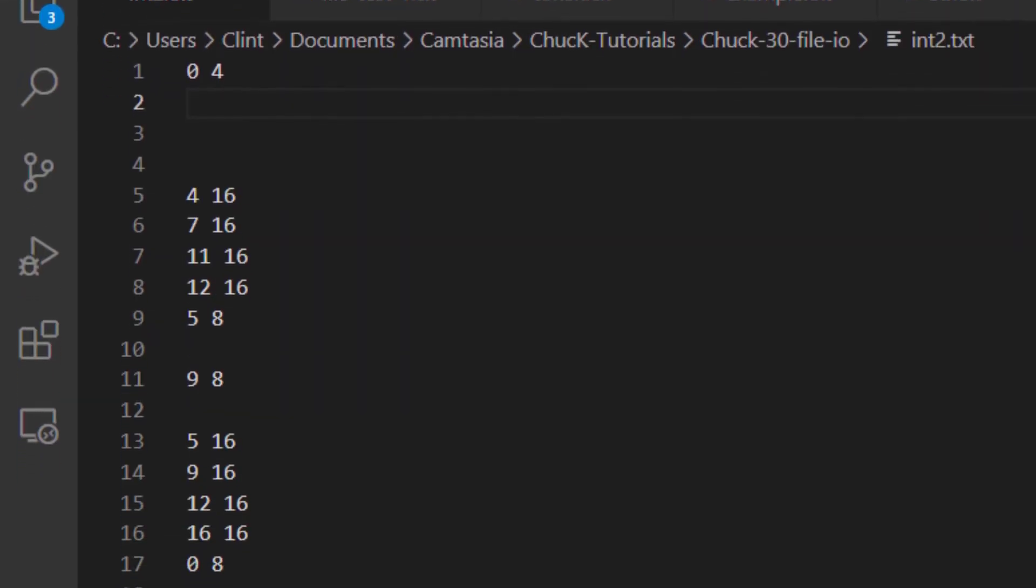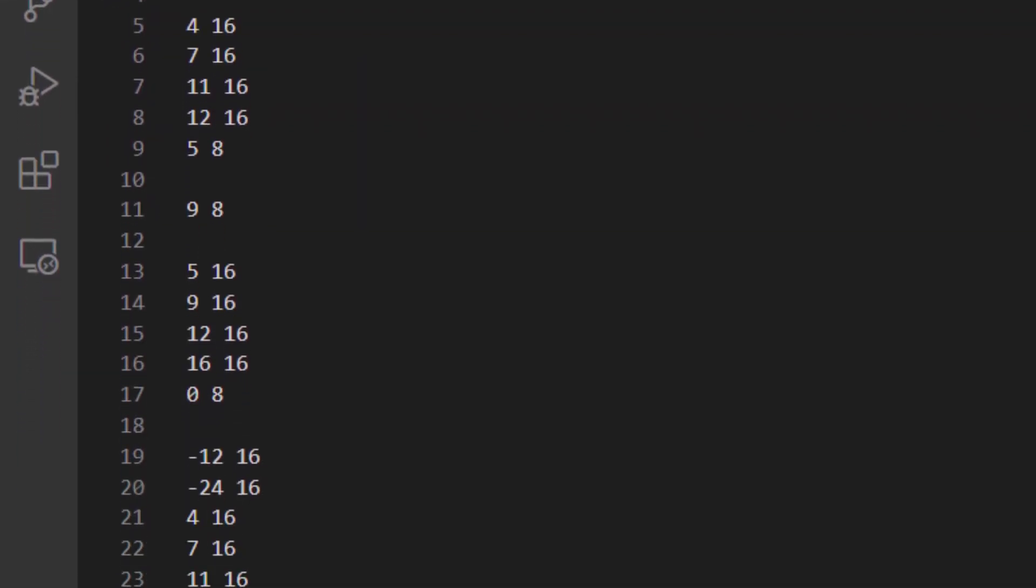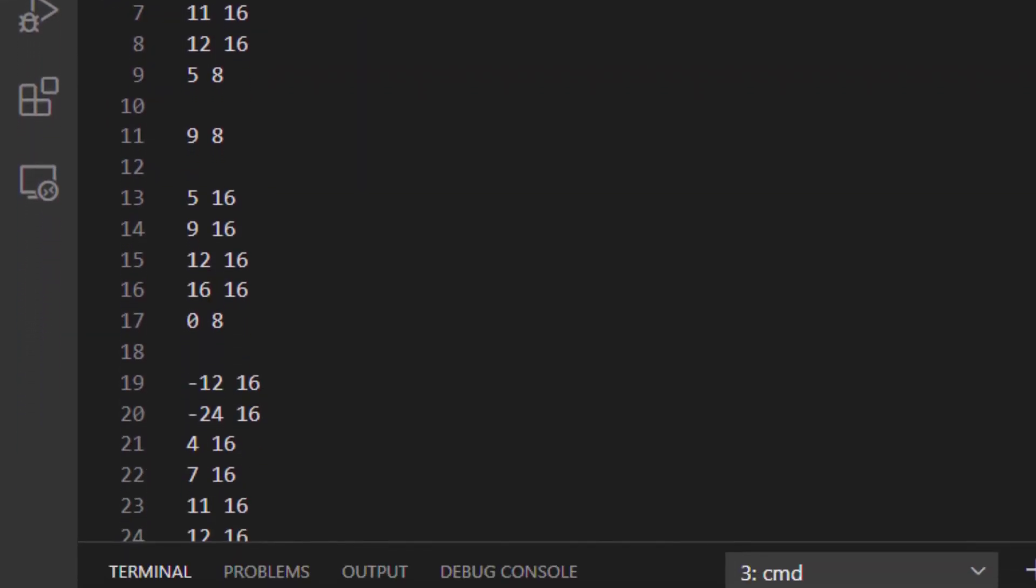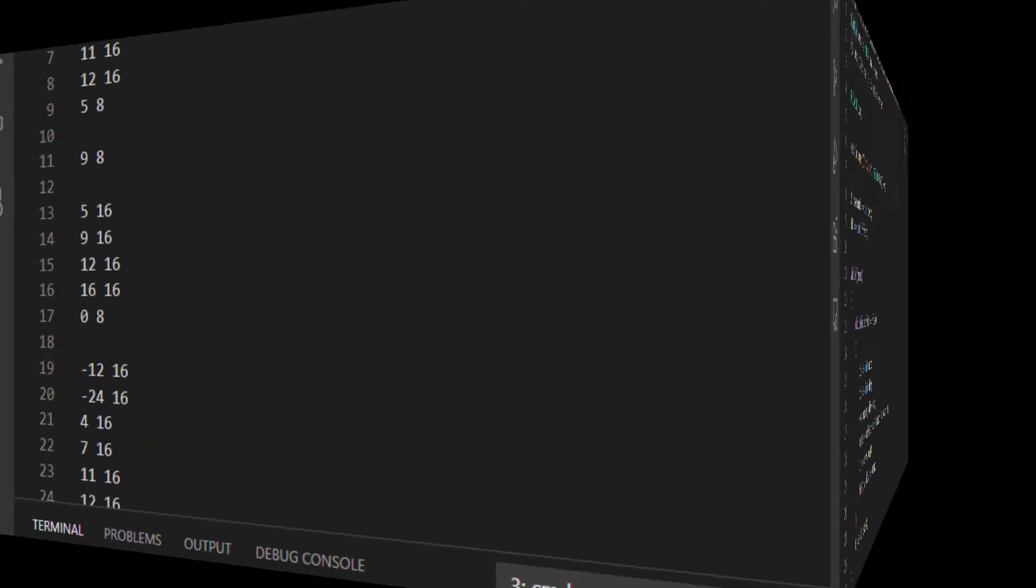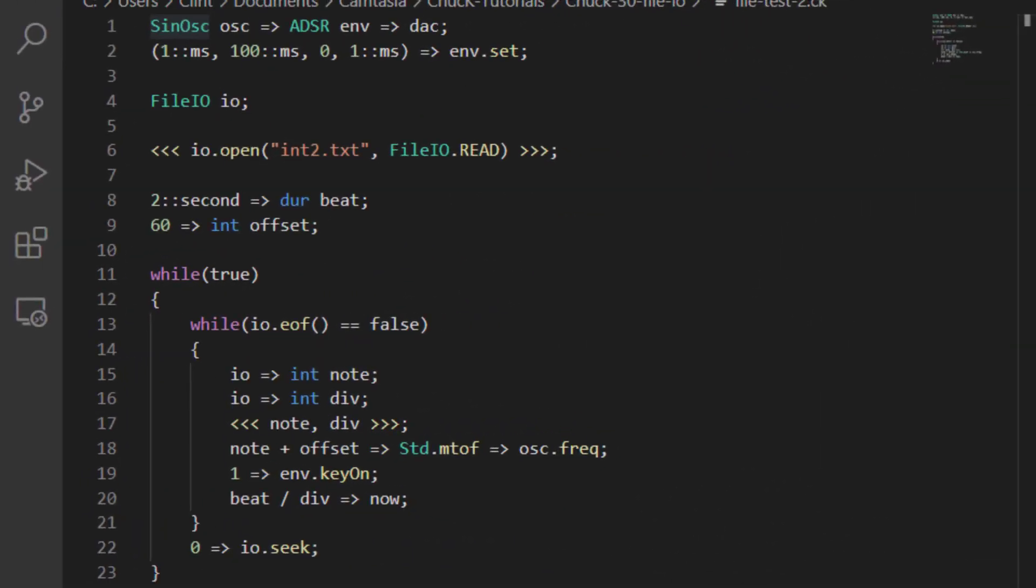We can use the contents of our text file to drive the pitch of our oscillator. Here is another text file. This one also contains only ints. Notice that I have the ints paired off. This is because the first member of each pair is the pitch, and the second member of each pair is the note length.